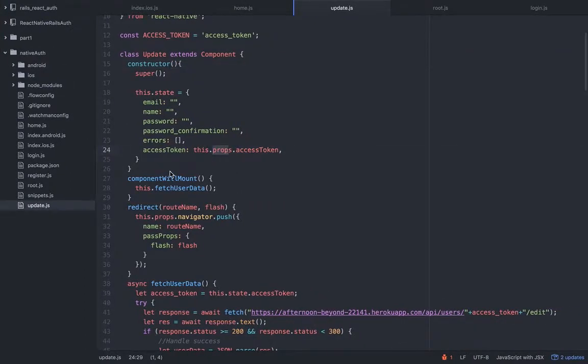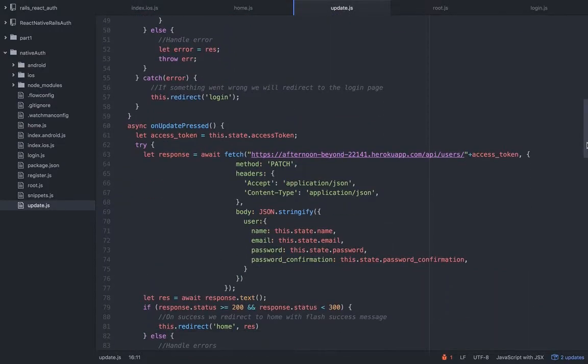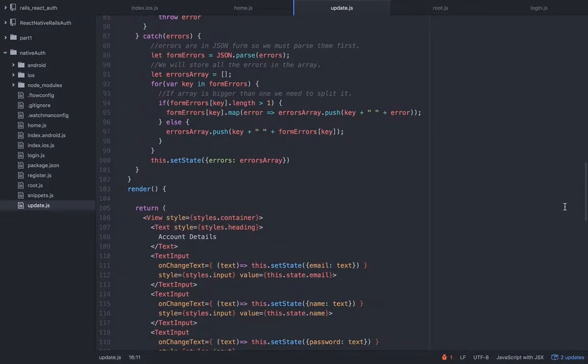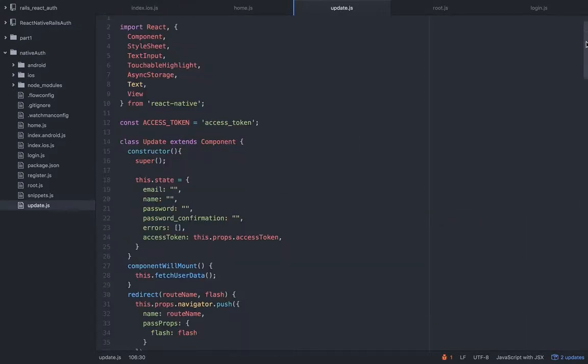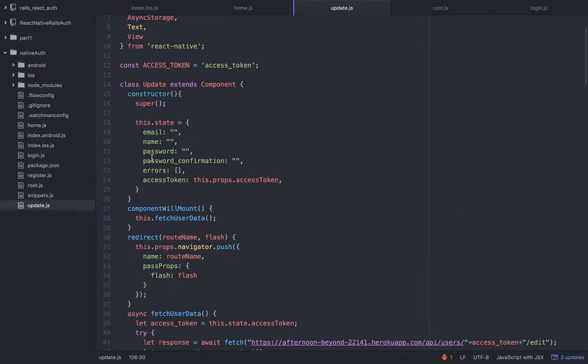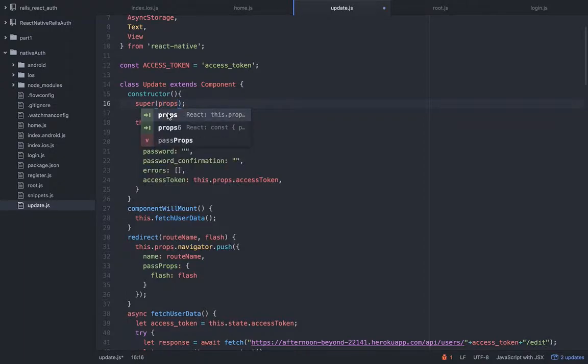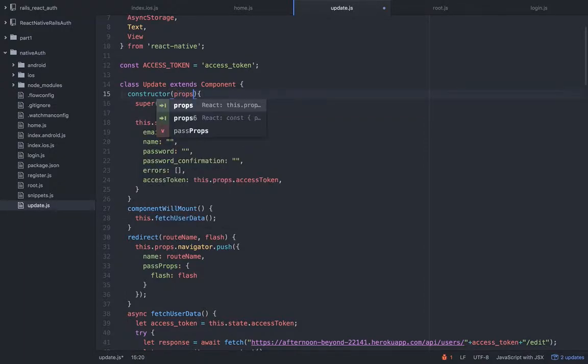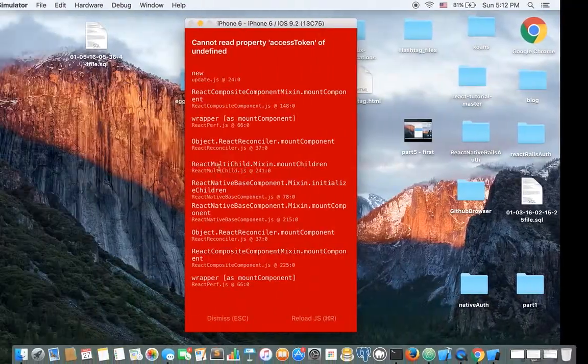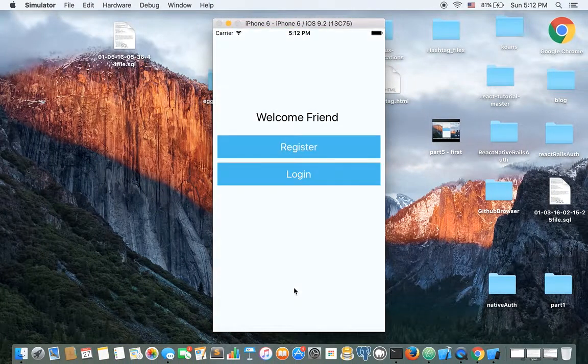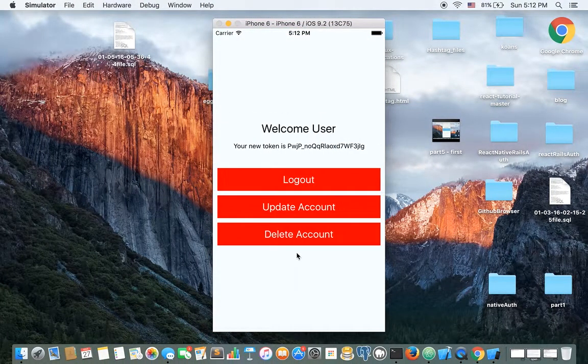Just delete this. Let's go to the update view and you see it verified the token and it redirected me back to the home view and cannot read property access token of undefined. So we have no access to the props in the constructor.